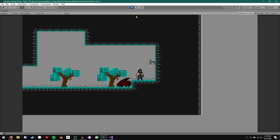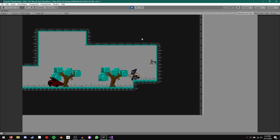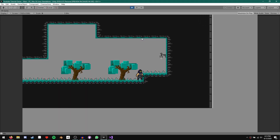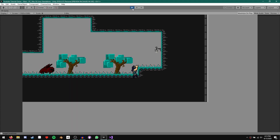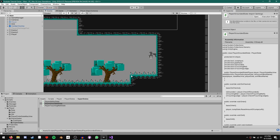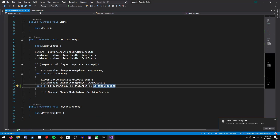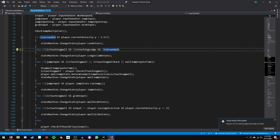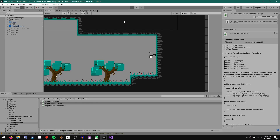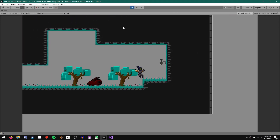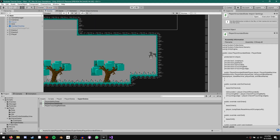We're still not quite done — this bug is deeper than you think. If we're holding control and then jump, the same thing still happens because we also have a transition going from our in air state to our wall grab state. It's a simple fix: in our player in air state, where we have our wall grab state transition, we just add 'and is touching ledge'. Now if we grab the ledge and jump, nothing happens. Perfect.